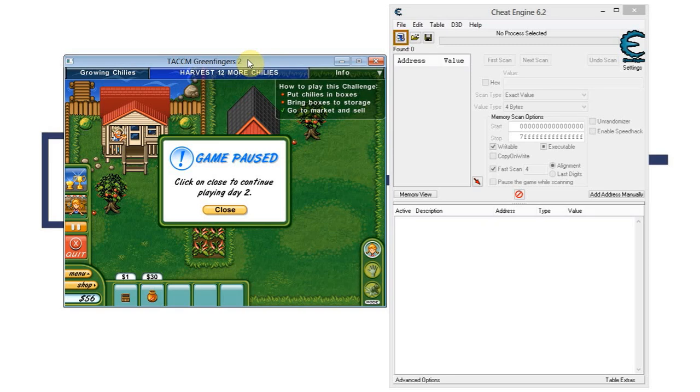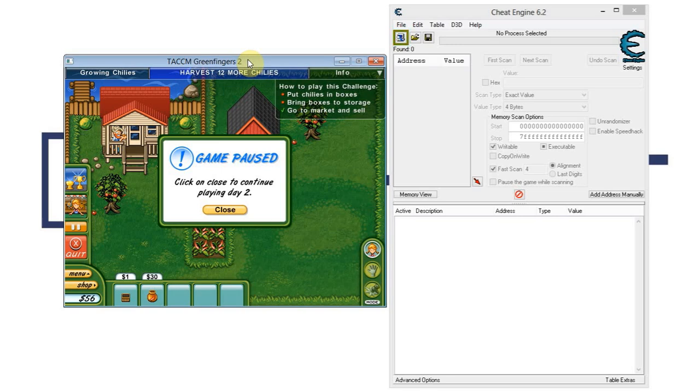So basically how this works is you have a game running on your PC. It works basically with all games that are running on your PC and that are single player games. It might work with some multiplayer games, but it generally doesn't work with multiplayer games because multiplayer games process their values on the server, on the game server, so that you are less likely to cheat.